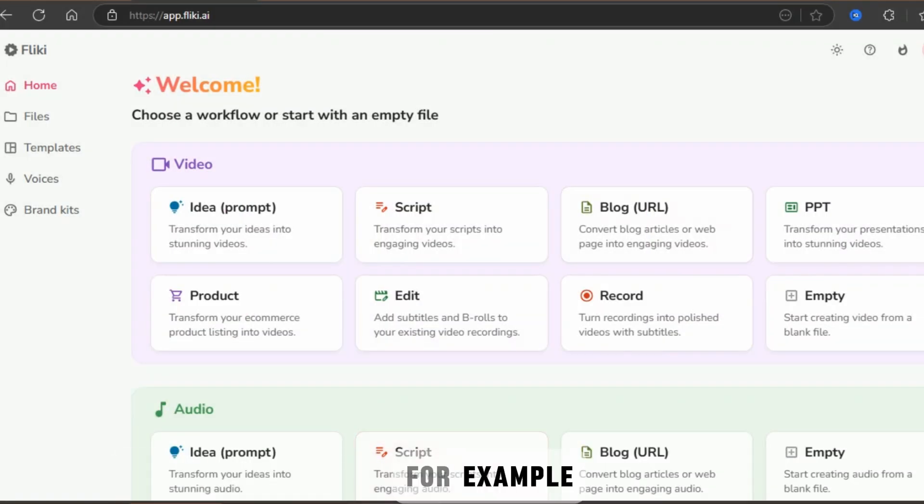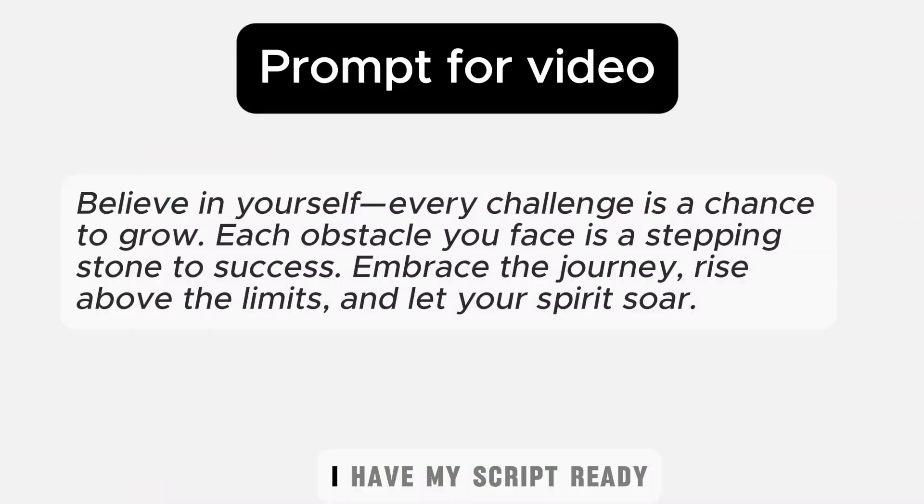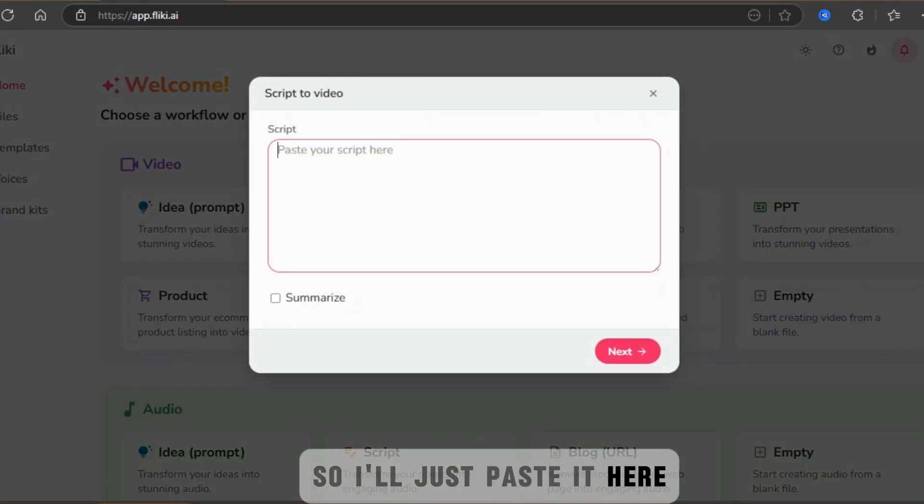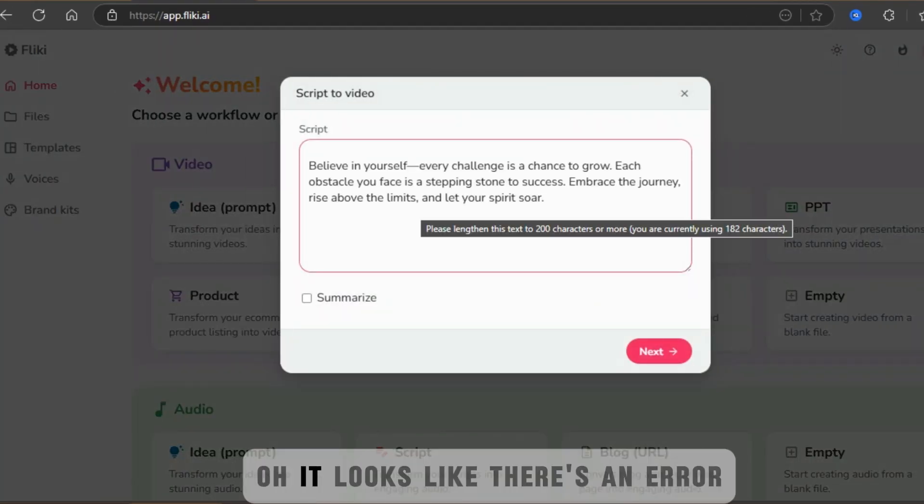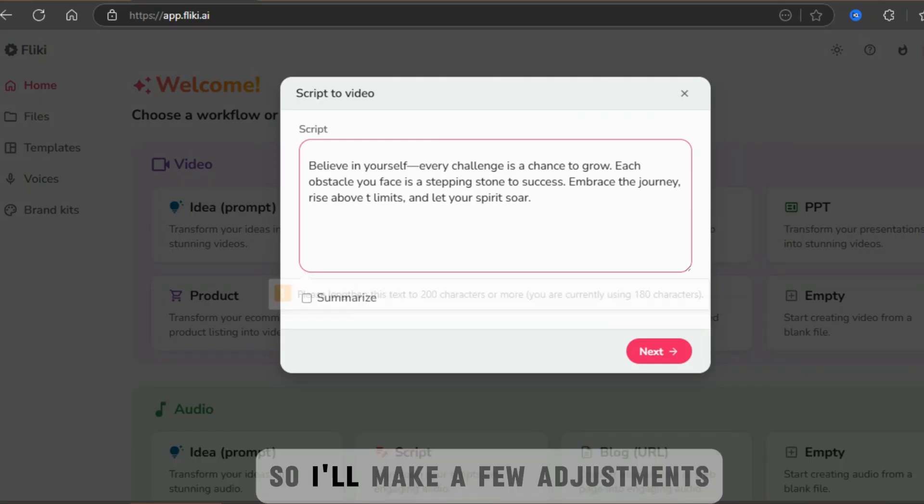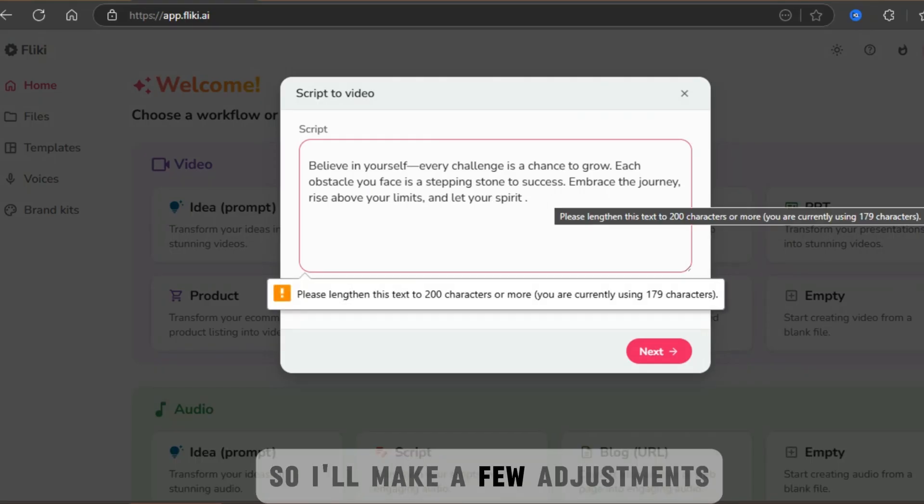You can easily make your own by providing a script. For example, I have my script ready. So I'll just paste it here. Oh, it looks like there's an error because the script needs to be at least 200 words. So I'll make a few adjustments.